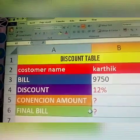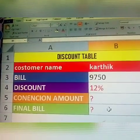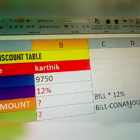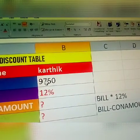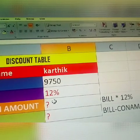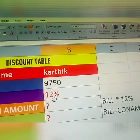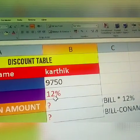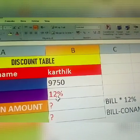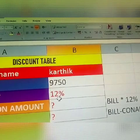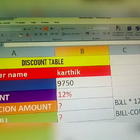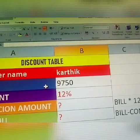Next, how to get the final bill amount. See here: your final bill is bill minus concession amount. Bill is 9750 minus the concession amount, which is bill multiplied by 12 percent. So final bill equals bill minus that concession amount. This is for one person, one customer.